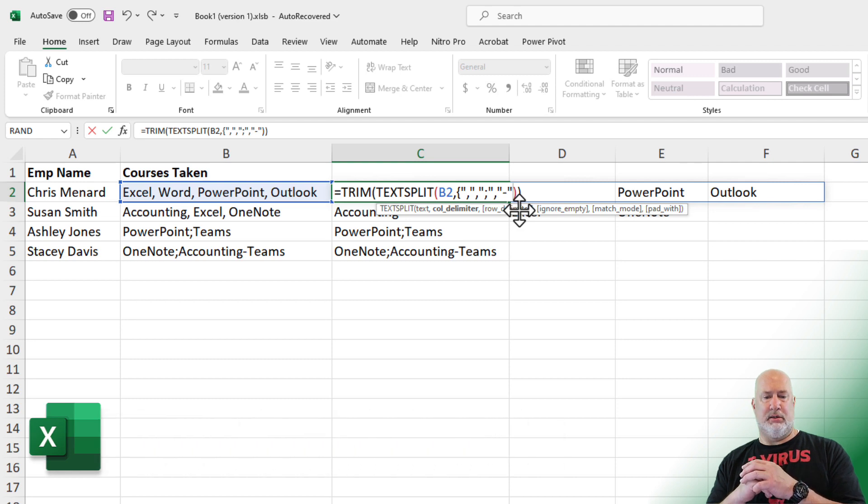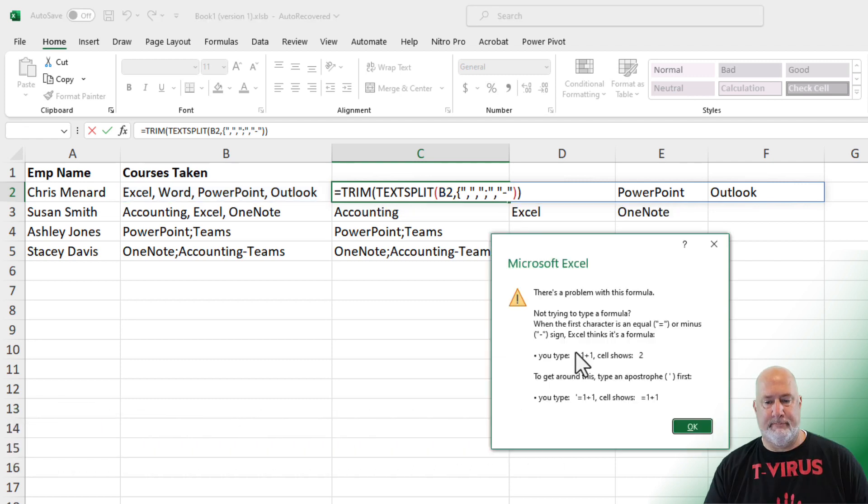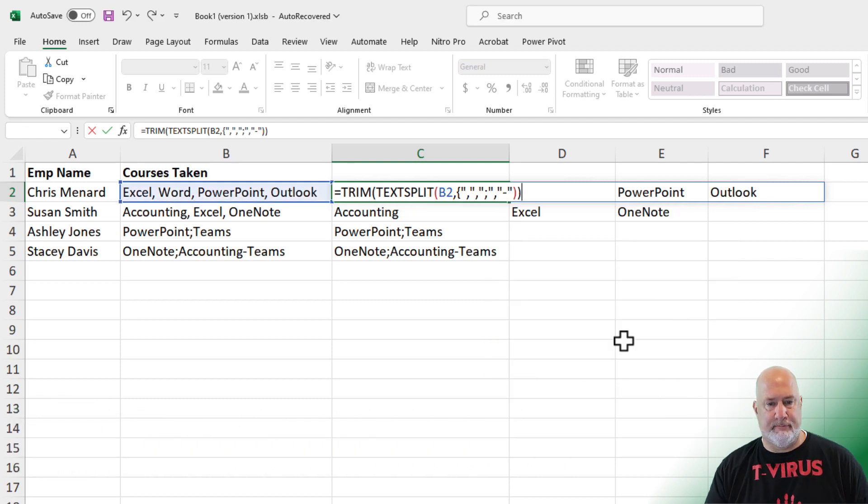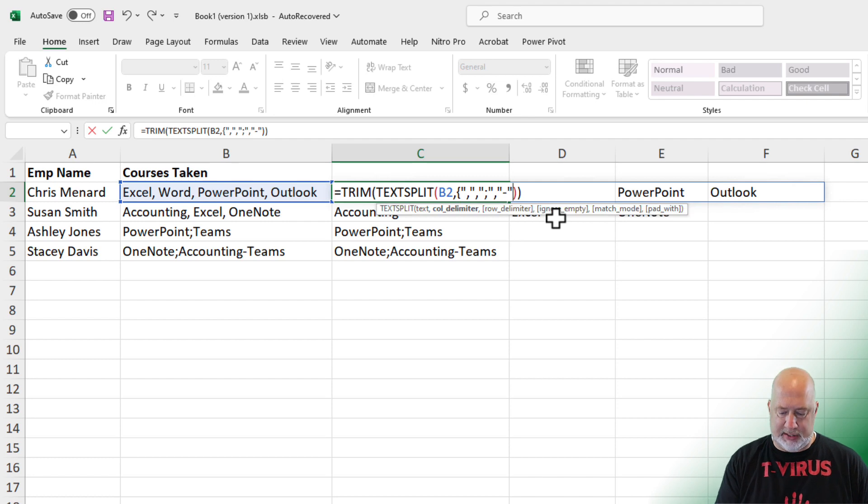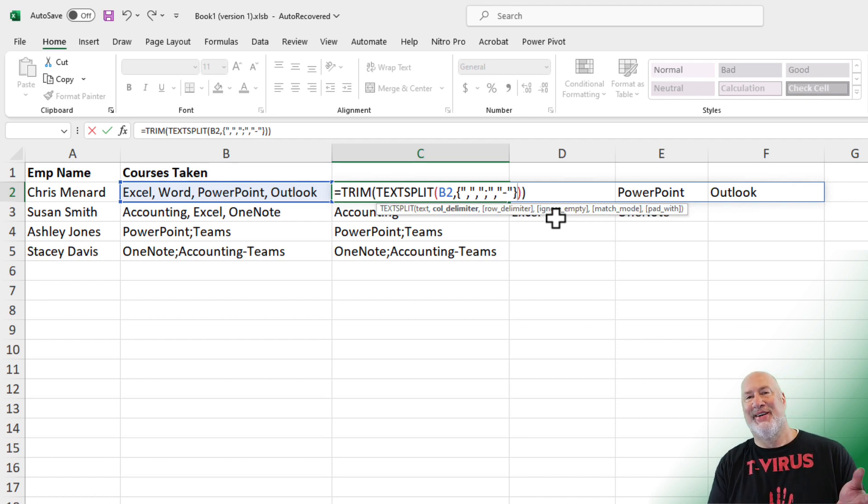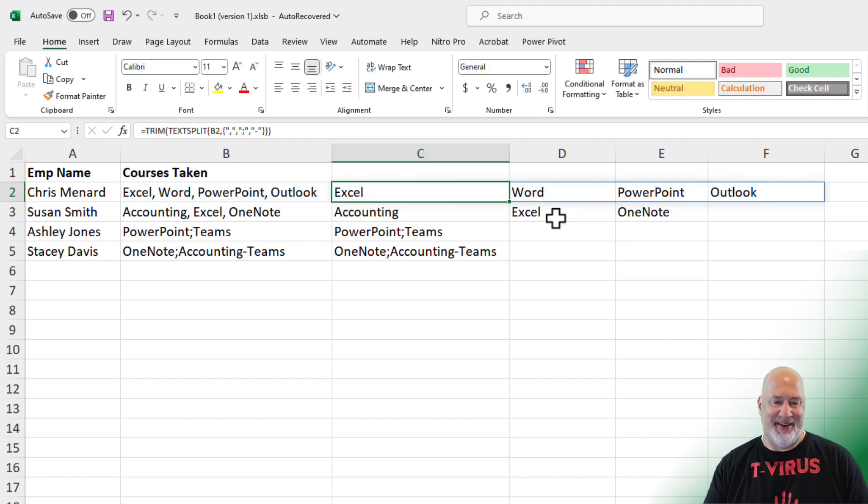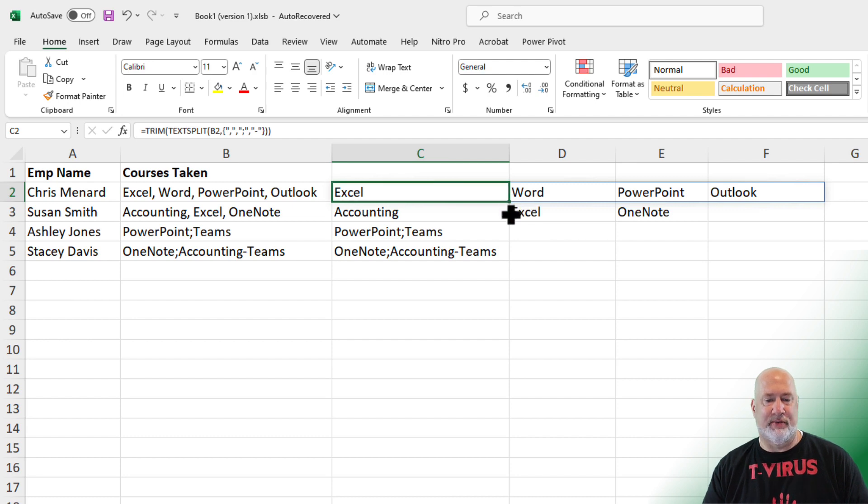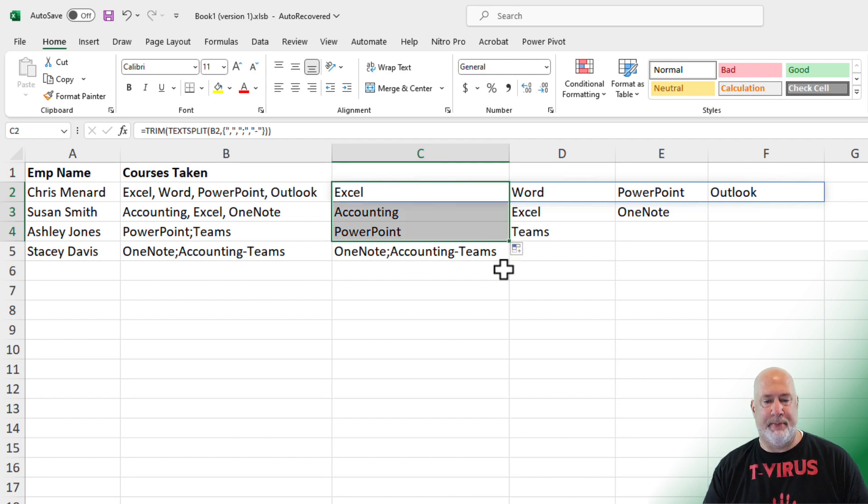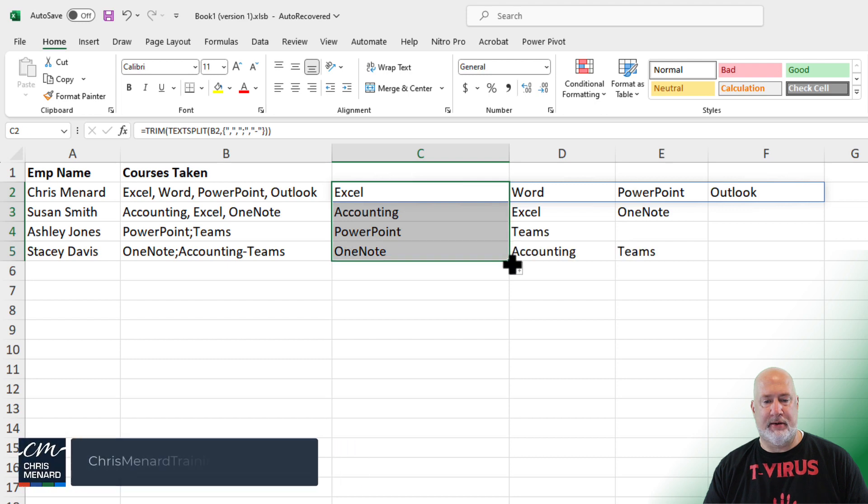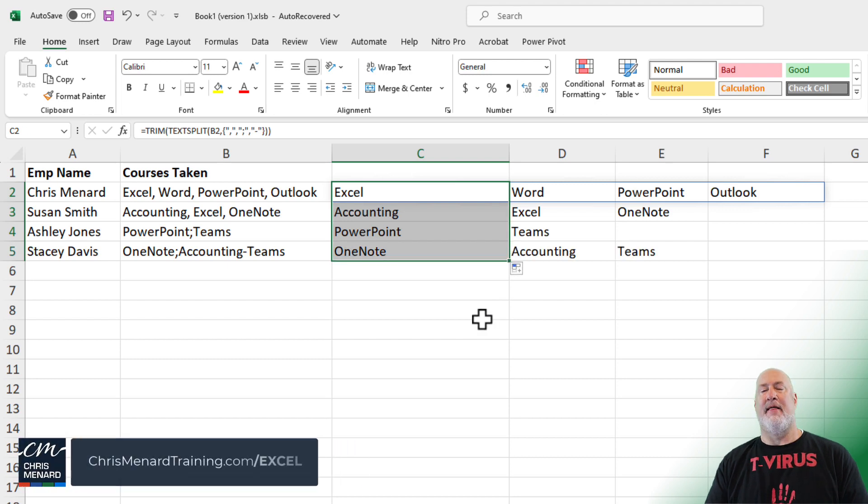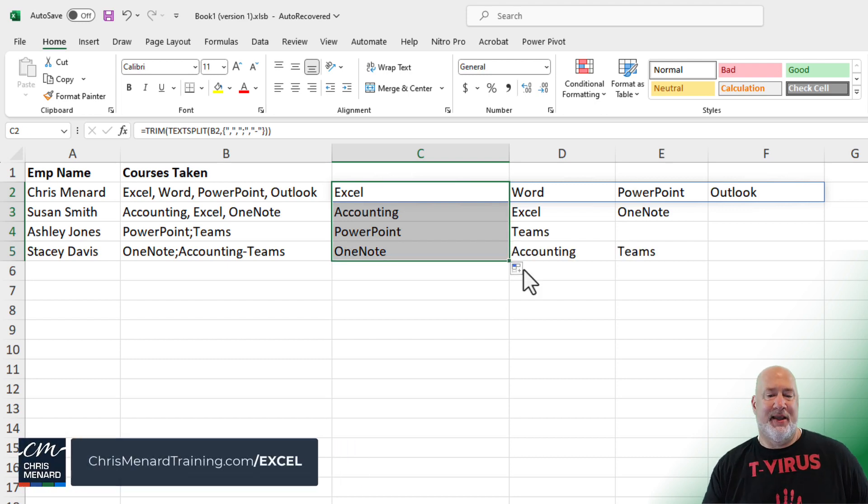That looks correct. It looks correct if I close the curly brackets. So I'm not worried about the first two. That one is good. Here we go. Perfect. There you go. Right there. How about that? That is the really cool TextSplit function.